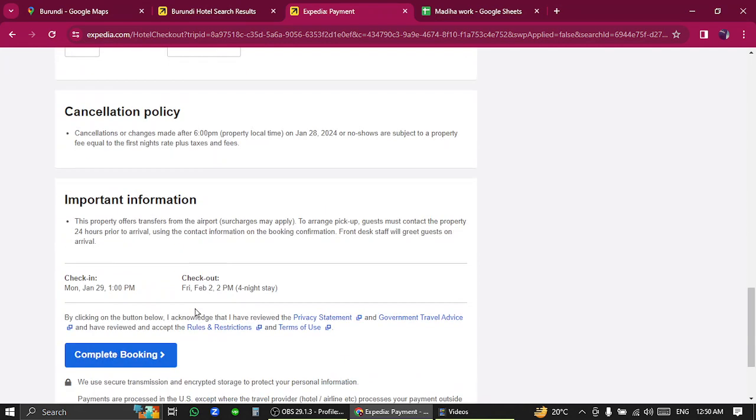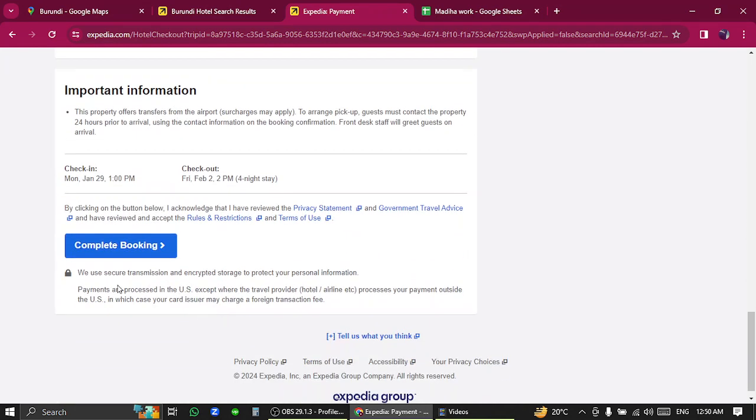After further two steps, you are successfully booked a hotel in Burundi.